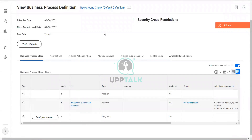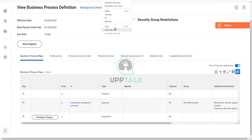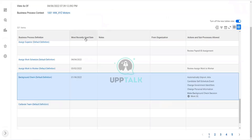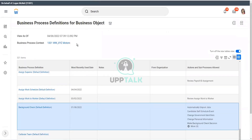So if you want to change or update, you will configure this existing business process definition. But what is the other use of the default definition? The default definition is like, if you are creating a configuration as per your own requirements, as per your organization's requirements, you will do the Create, Copy, or Link. You use that option.